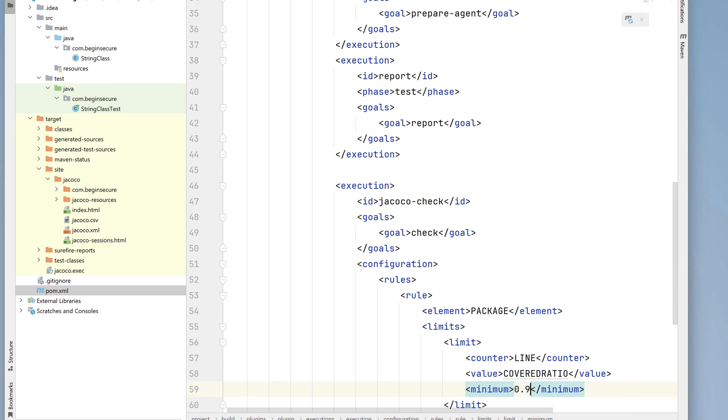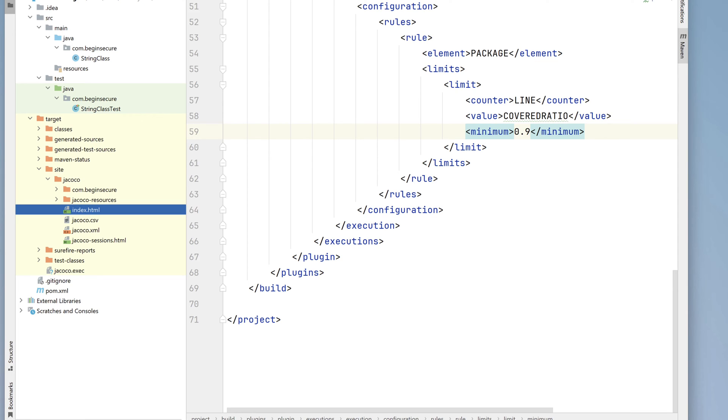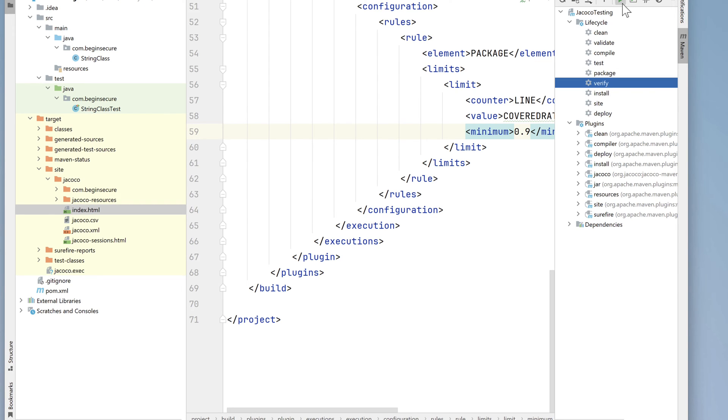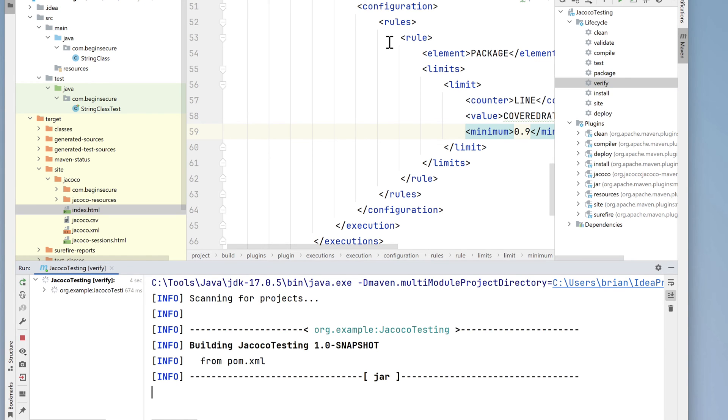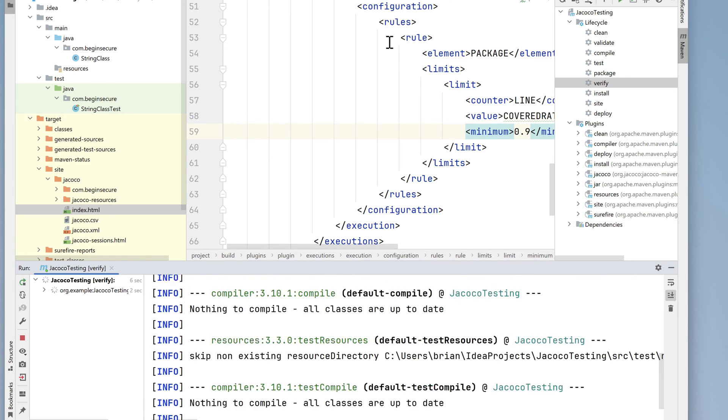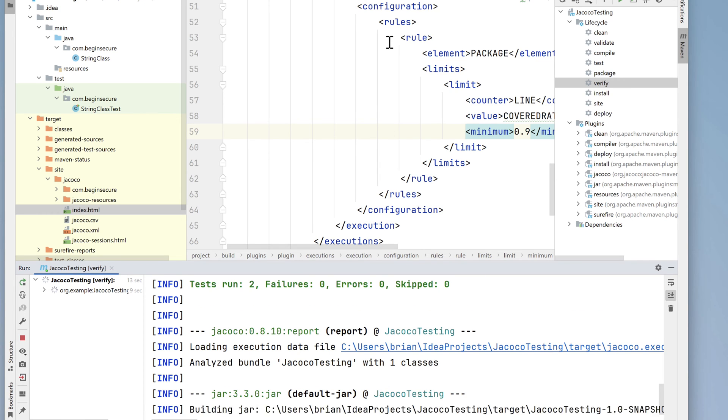Let's run Maven update so our plugin is updated and any new dependencies are downloaded. At this point, we've defined a rule that says 90% of our code has to be tested or testing will fail. So if we go back to Maven and instead of test, let's run verify. We'll see in just a moment what percentage of our code is actually being tested versus what the rule we specified says.